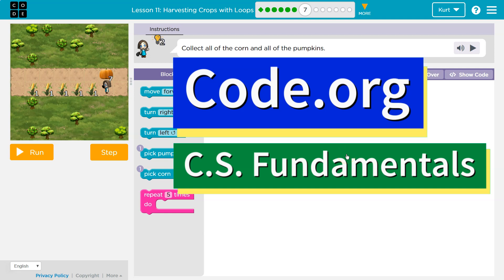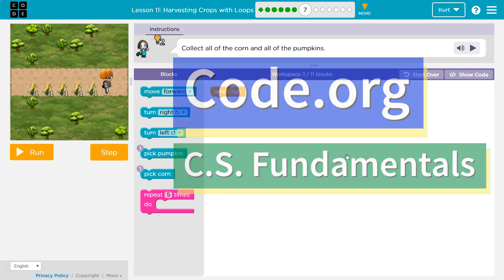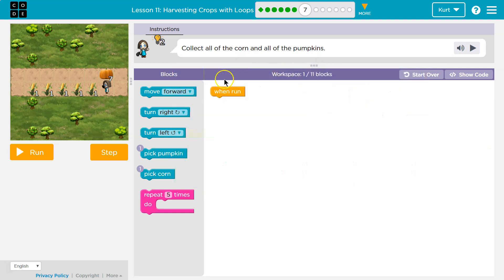This is code.org and let's see what we're doing. This is similar to our last one. Oh, but it's a bit different. Okay, so collect all the corn and all the pumpkin.